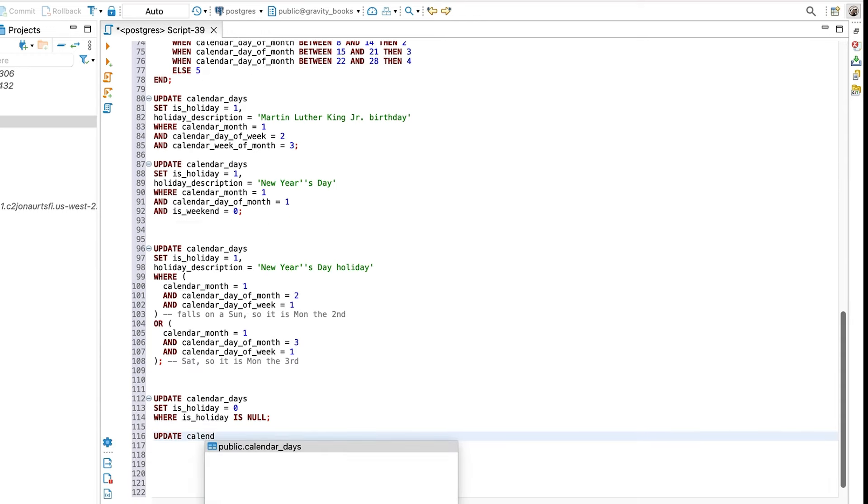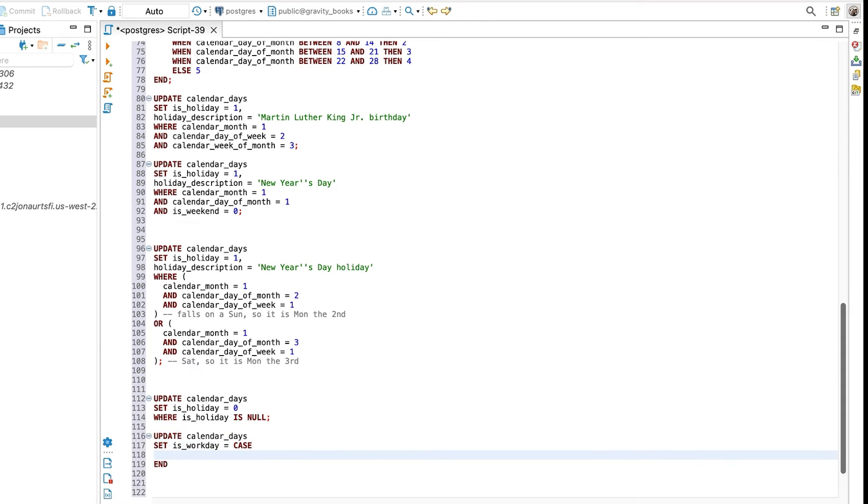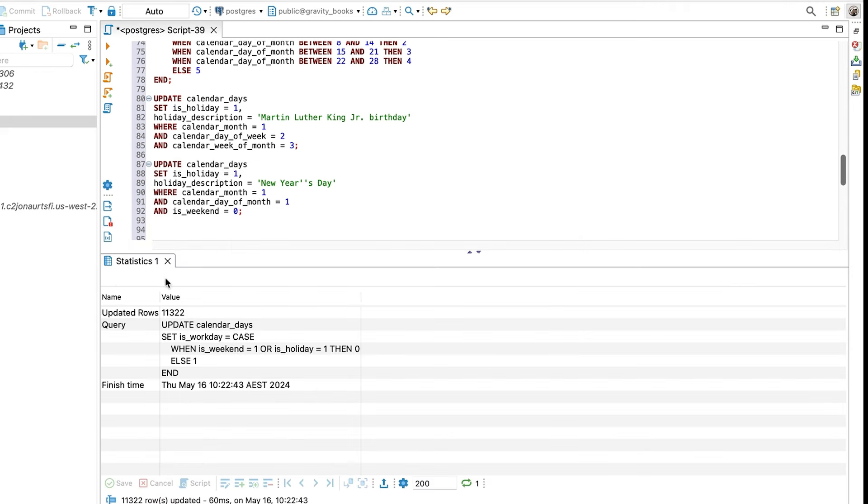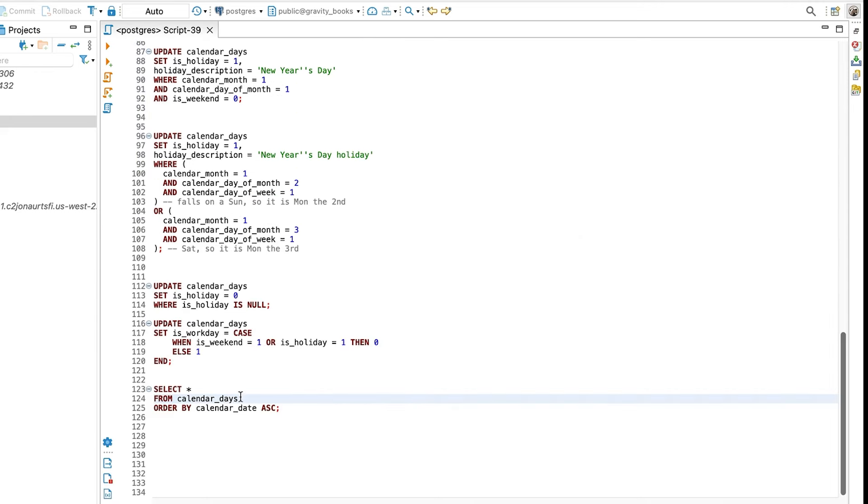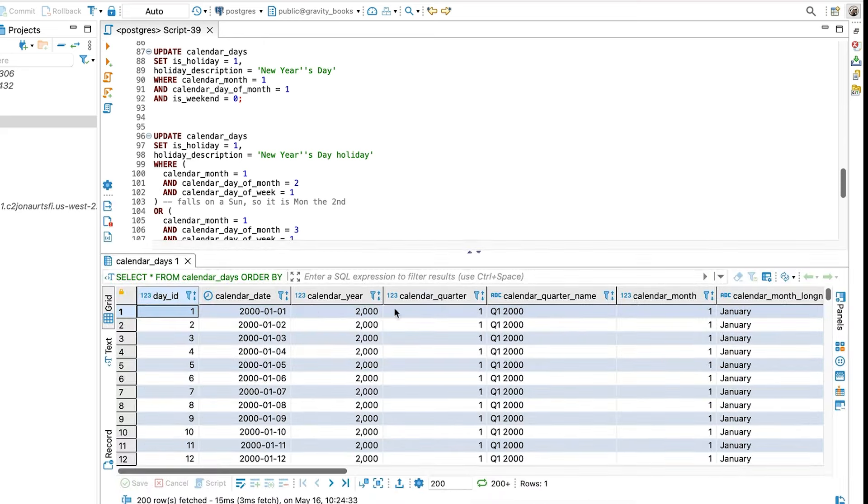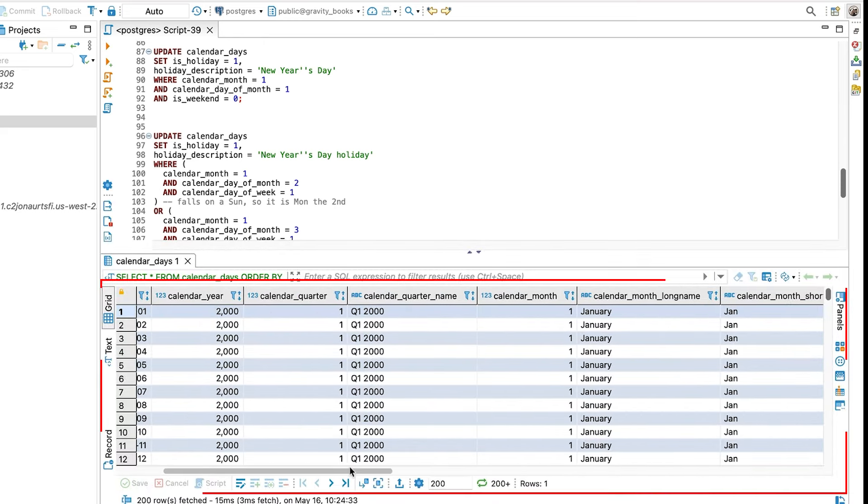Now that we have our holidays entered, let's set the remaining values to 0. Next, we have a column called isWorkDay. A day can be called a workday if it's not a weekend or a public holiday. This can be helpful for calculating business days in your queries. We can use a case statement for this and then run the query. Our data is now updated. Let's see what it looks like. We can see our table here.